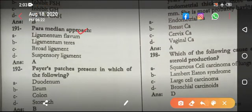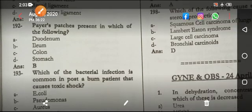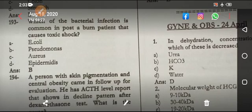The paramedian approach uses the ligamentum flavum for spinal tap. Paget's disease is present in the ilium.